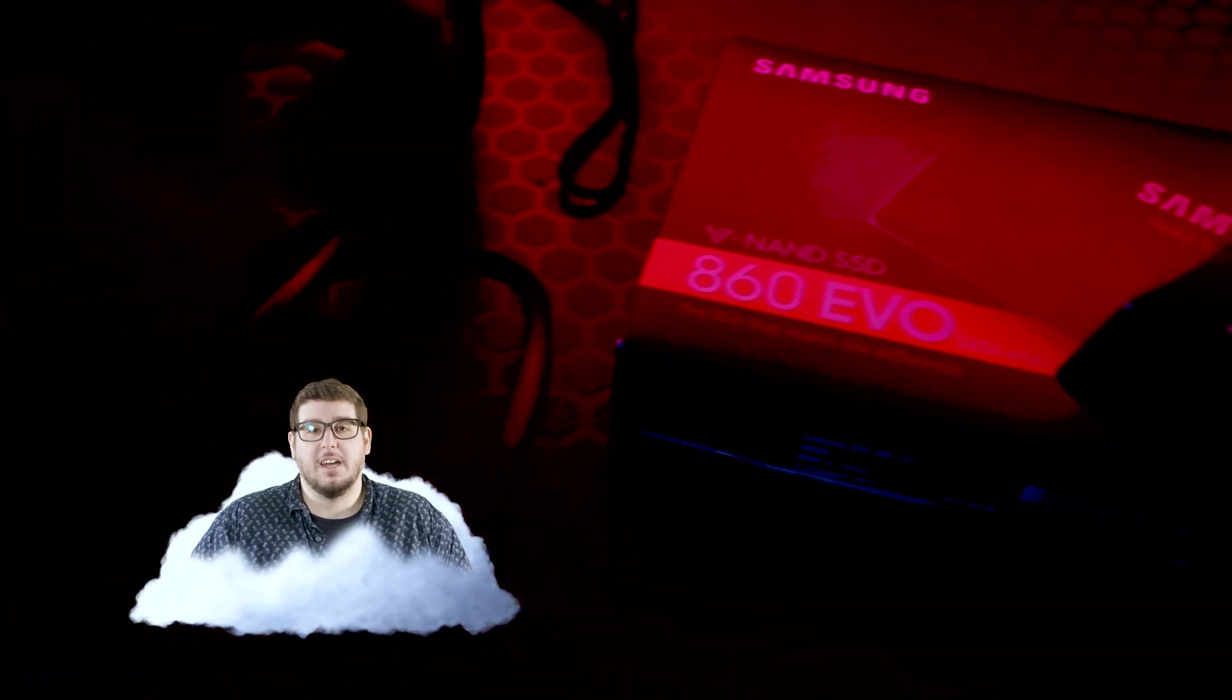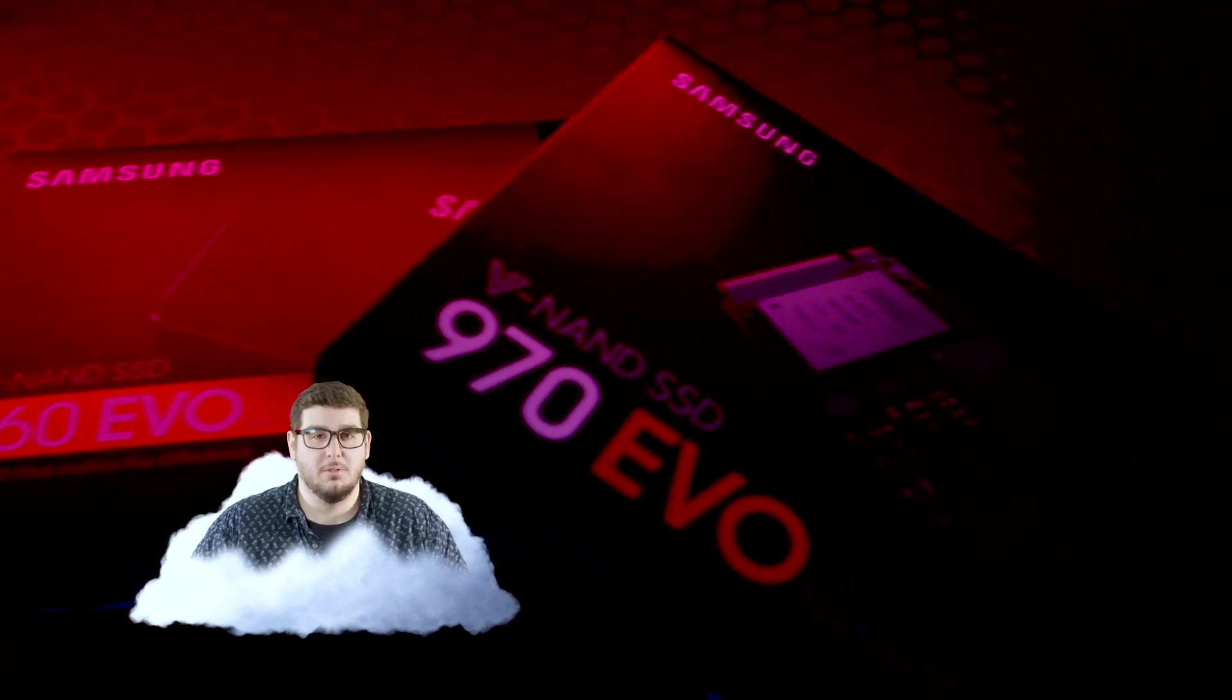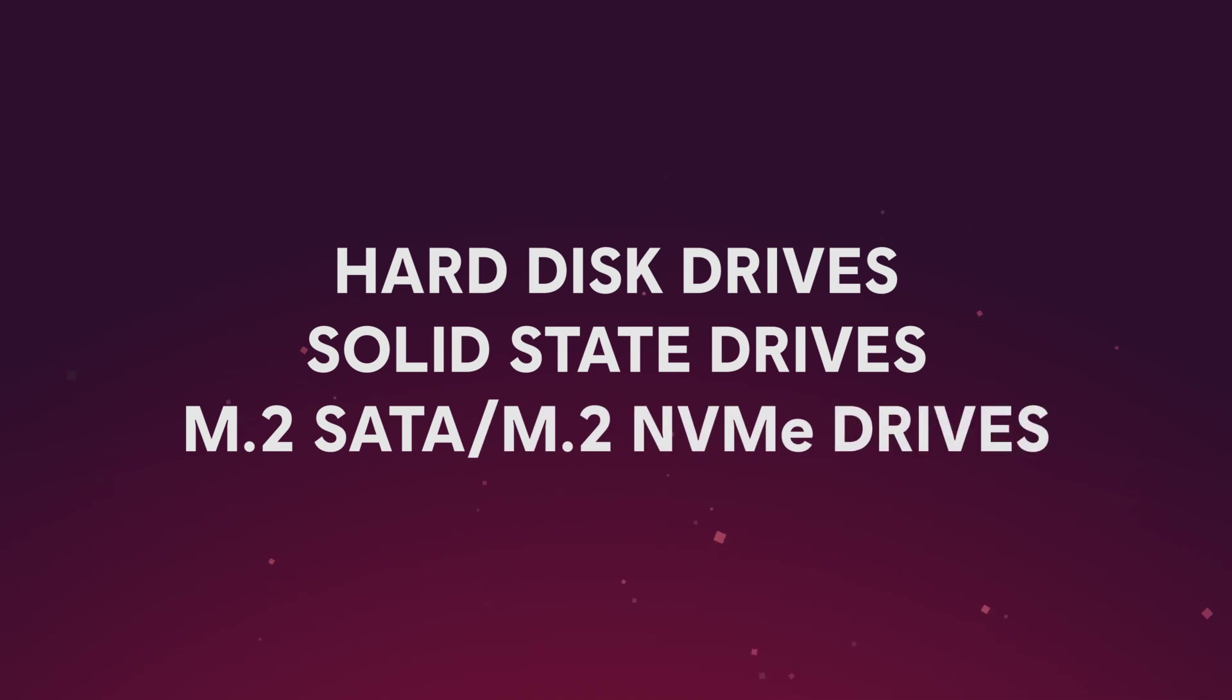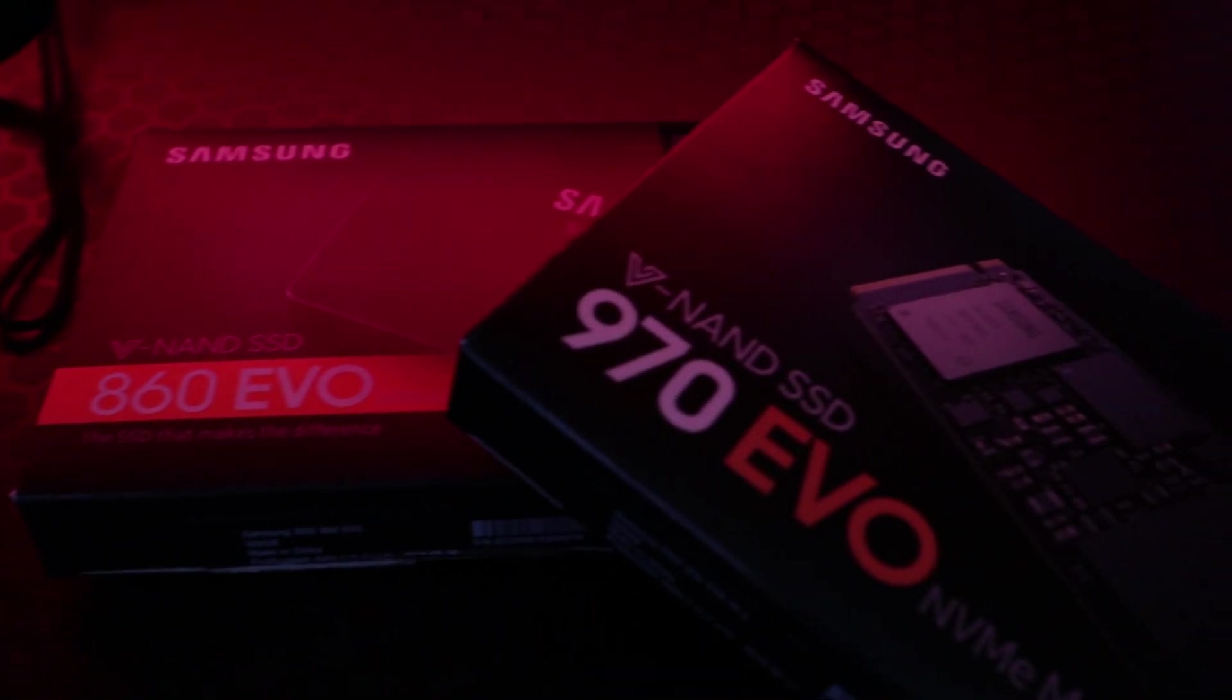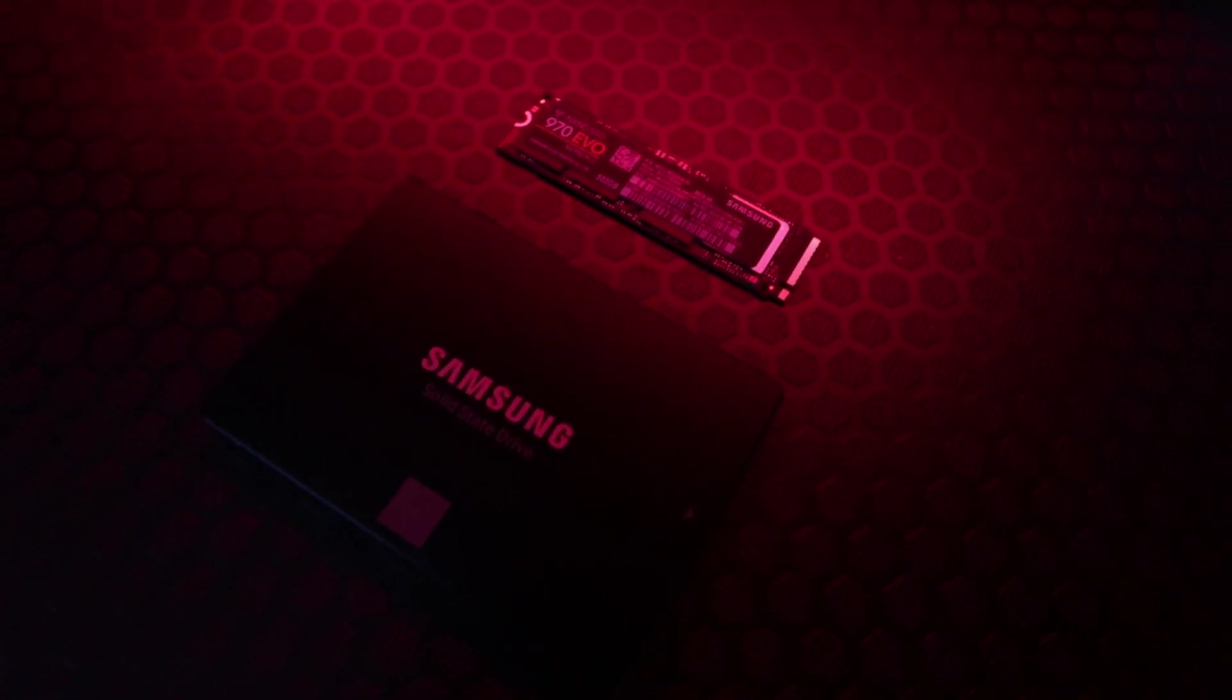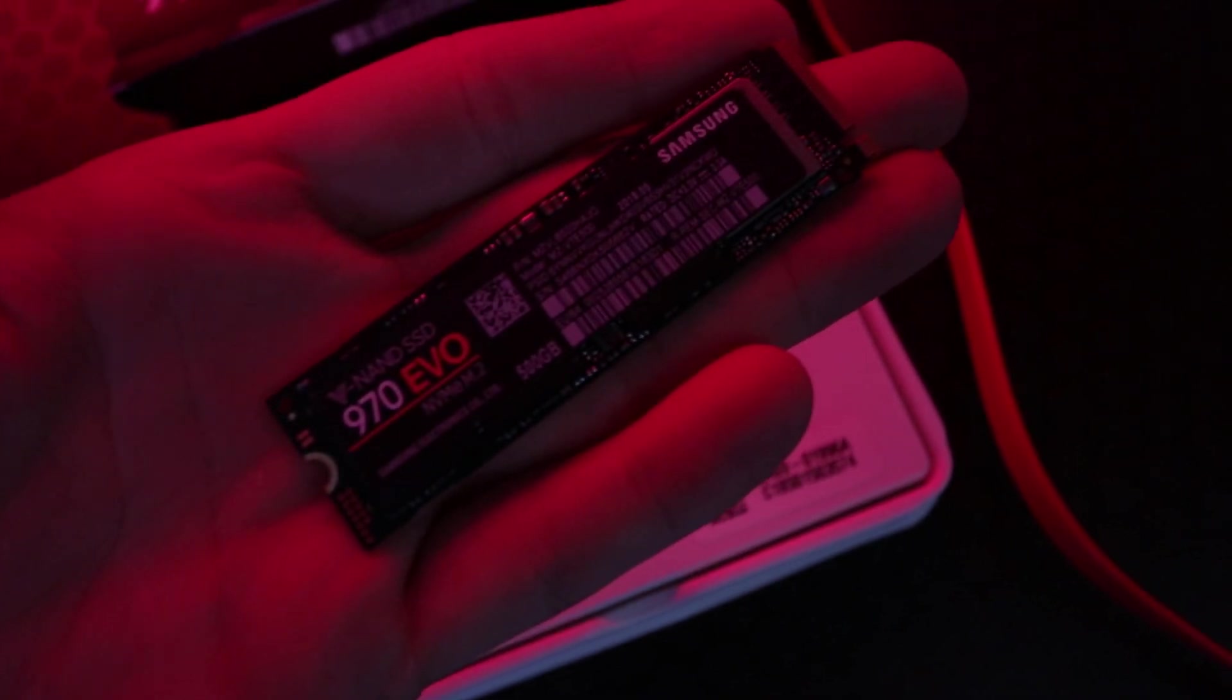For the sake of time, we're going to be talking about just internal storage in this video. That means hard disk drives, solid state drives, and M.2 drives or NVMEs. Don't worry if you don't know what all that means right now because that's what we're going to get into. It's thanks to all these internal storage solutions that we're able to do as much as we can on our computers. And thanks to advancements in technology, there's much more to benefit from when it comes to upgrading to newer storage options.